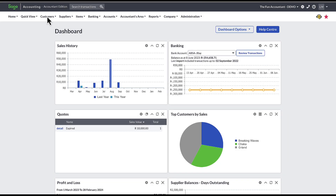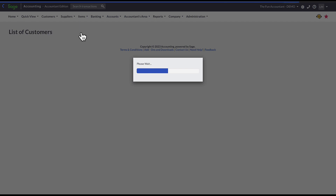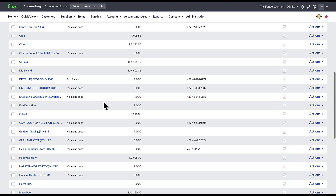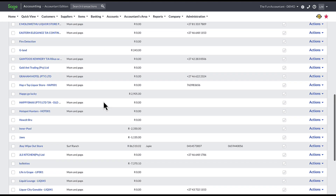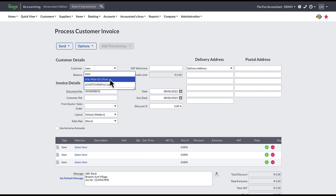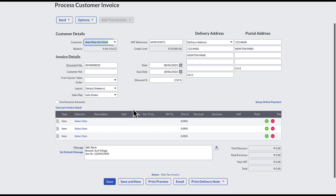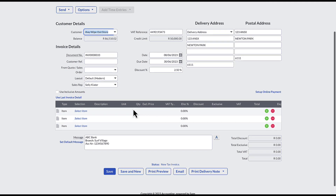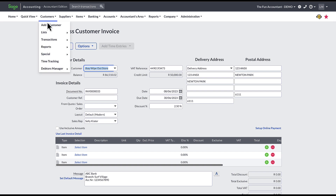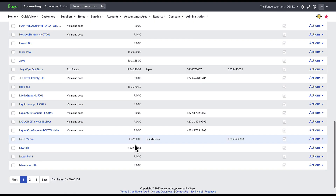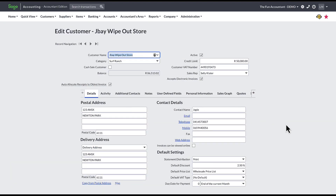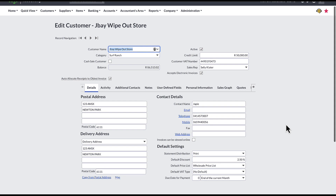A customer list contains vital information about your customer and acts as a master file from where constant information is drawn from. For example, when generating an invoice, you select a particular customer and that customer's details are automatically populated to be included in your sales invoices from the information stored in the master file. You only need all your customer information in one central place, and from this central place, all the information flows through the Sage Accounting system.